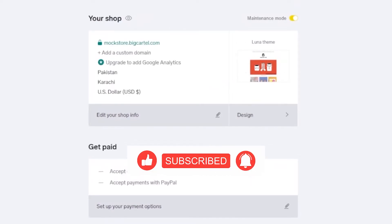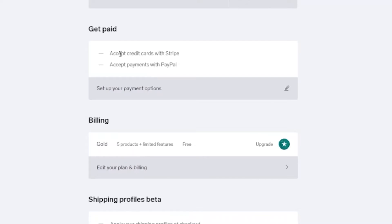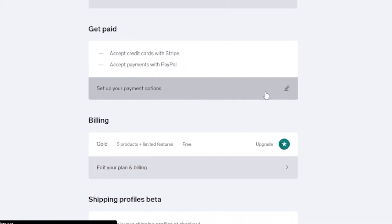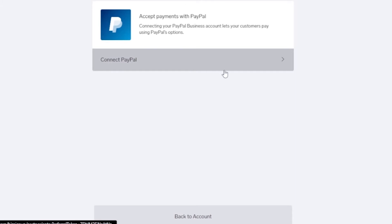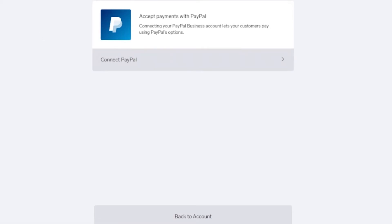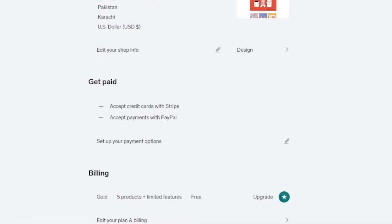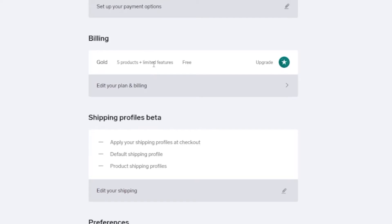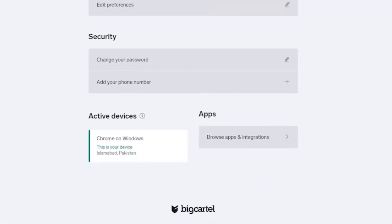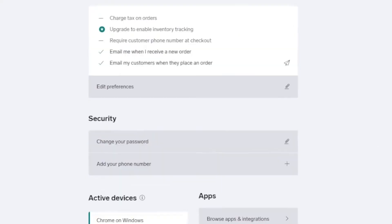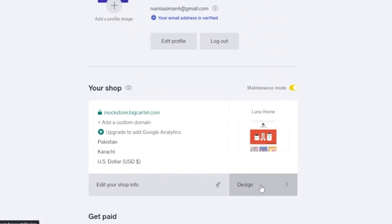Under 'Get Paid,' you can accept credit cards via Stripe or payments via PayPal. Click 'Connect PayPal,' enter your email, and link your account to receive payments. You can also manage billing — I'm on the free plan with five products and limited features. Other settings include shop profiles, preferences, and security.